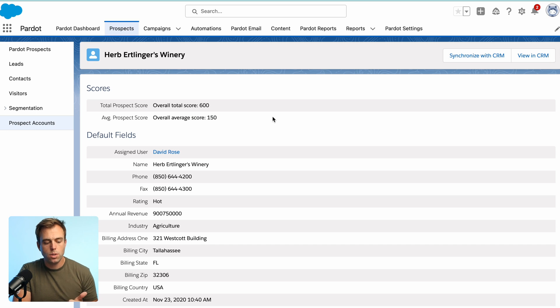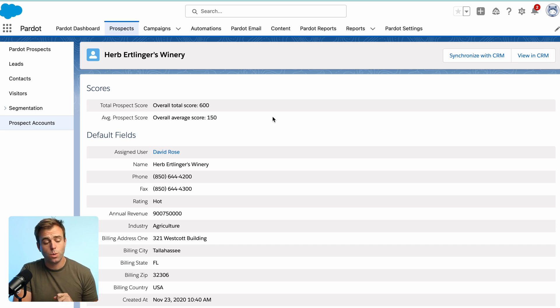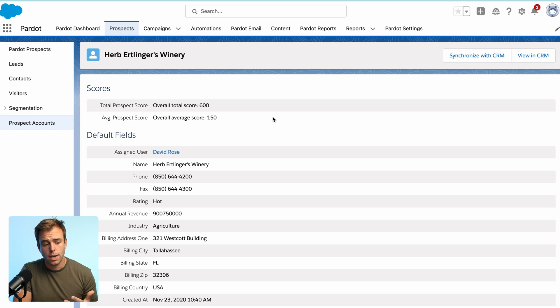So if you want to use these metrics in list views or you want to use them on the account record or in reports, you're out of luck.